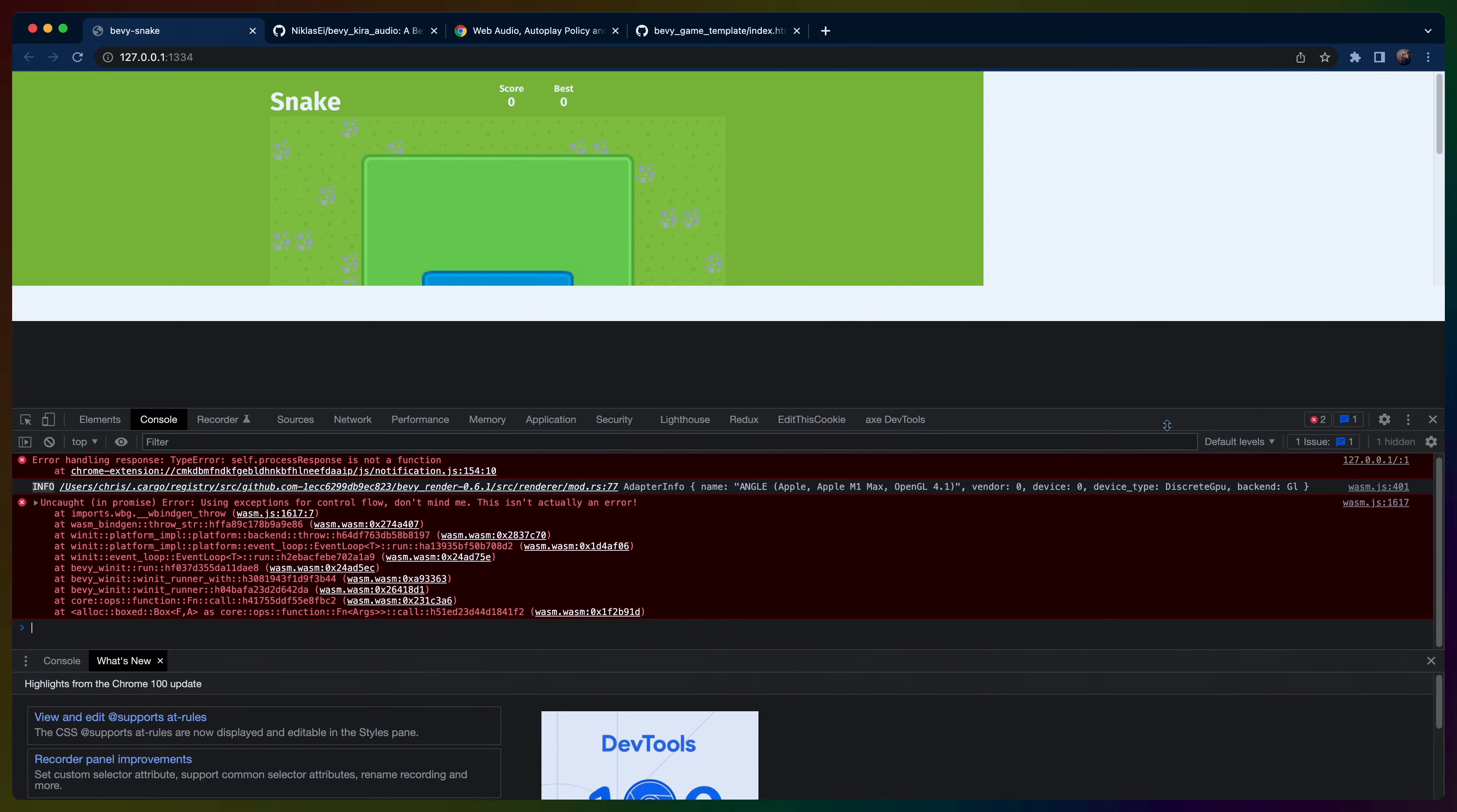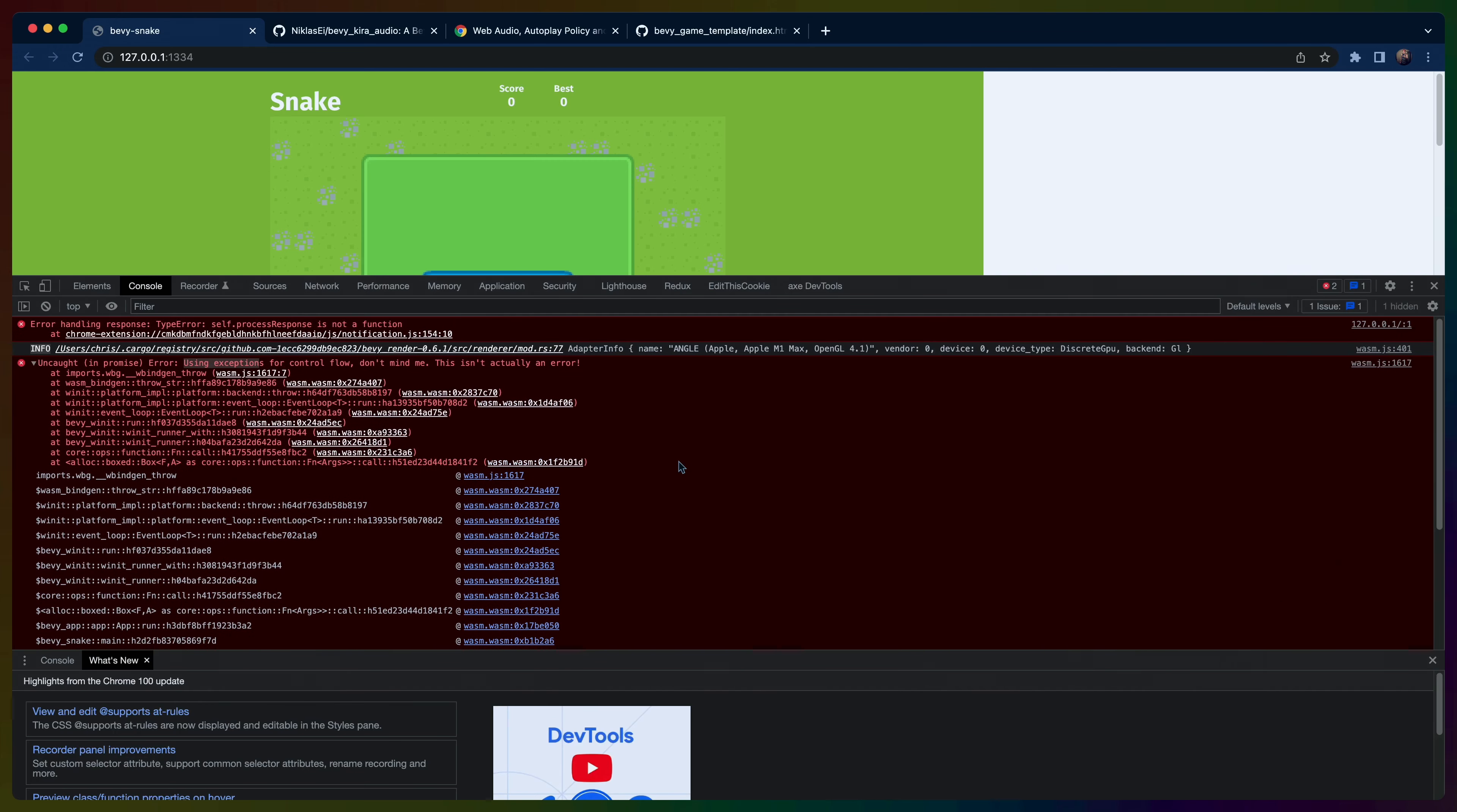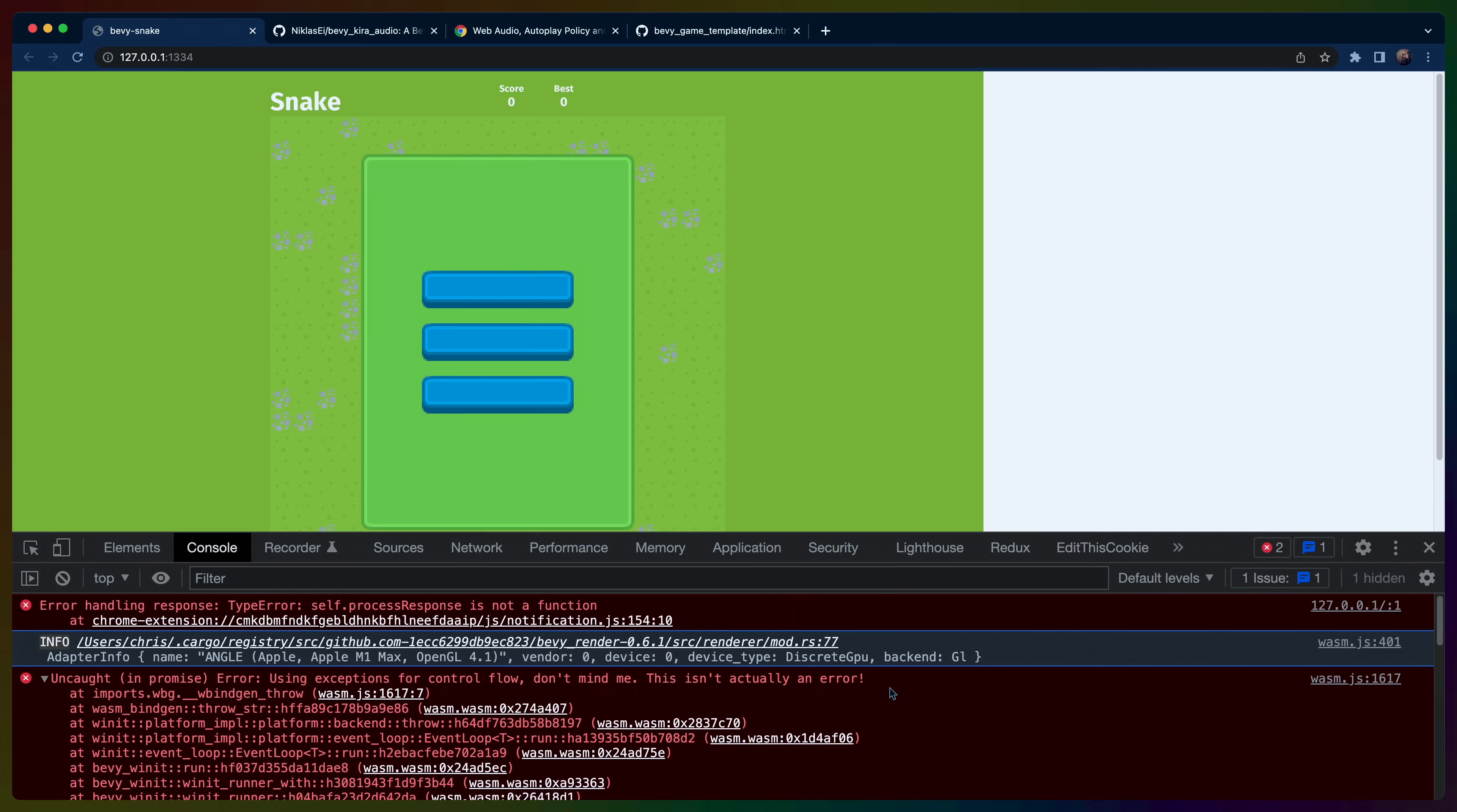It looks like the server's back up. So we get the game. This is significantly better. Using exceptions for control flow. Don't mind me. This isn't actually an error. That is exactly what you want to see. Oh my God. It says that we can ignore it. So I guess we'll just ignore it. I think this type error at the top is from a Chrome extension. And then this log is the log that I usually see when I run the application itself. It does look like our font didn't load. So I don't actually know if we're going to get the font to work.